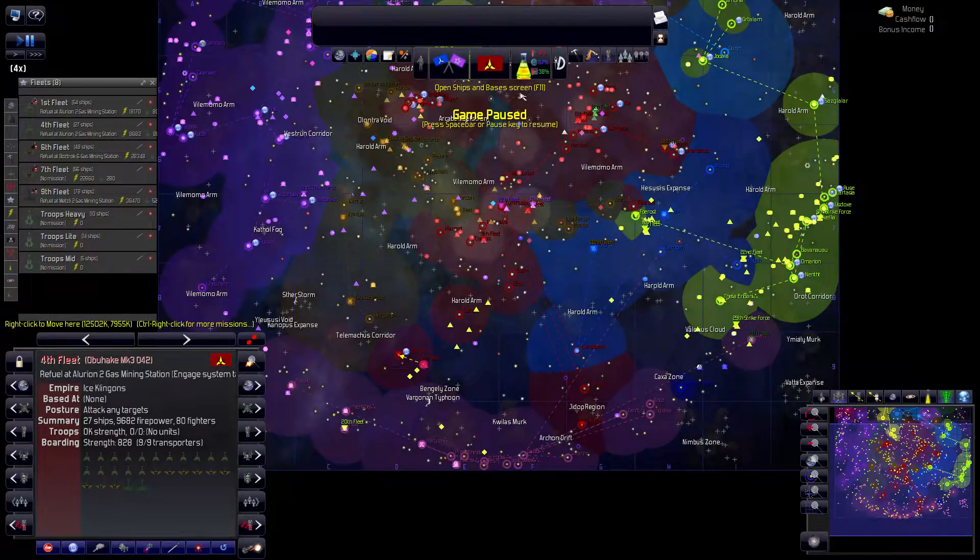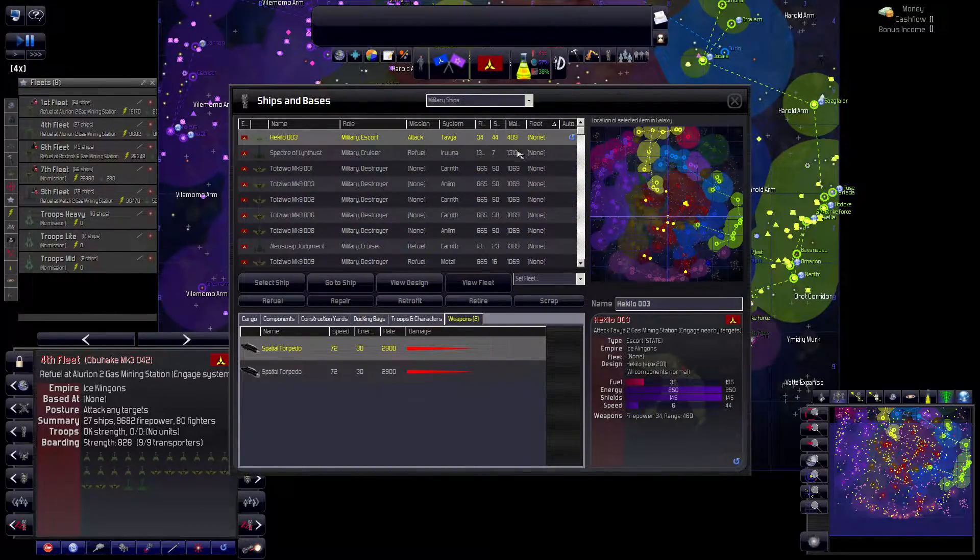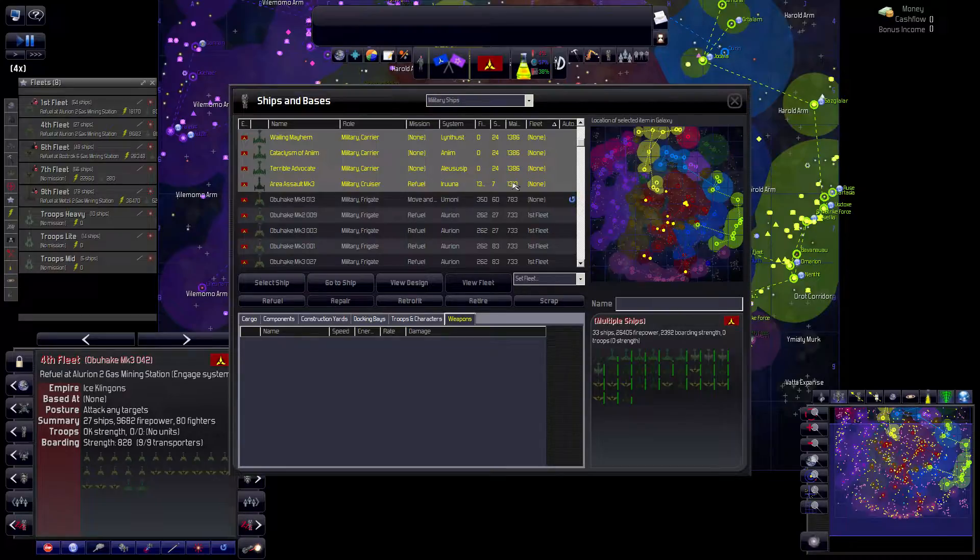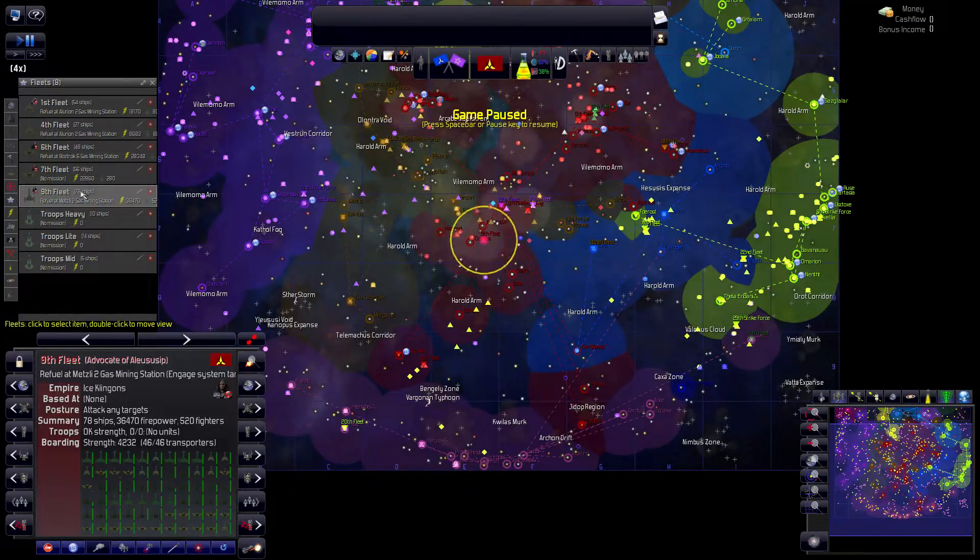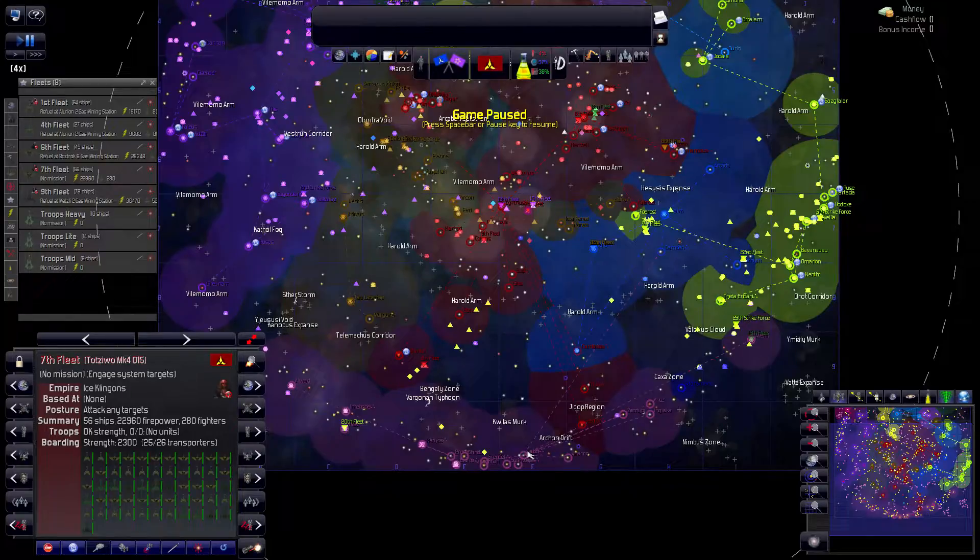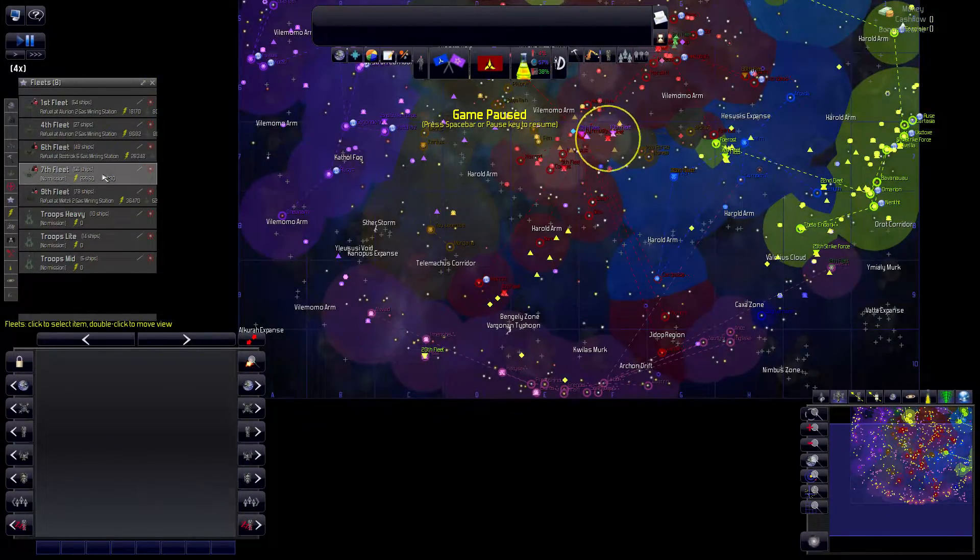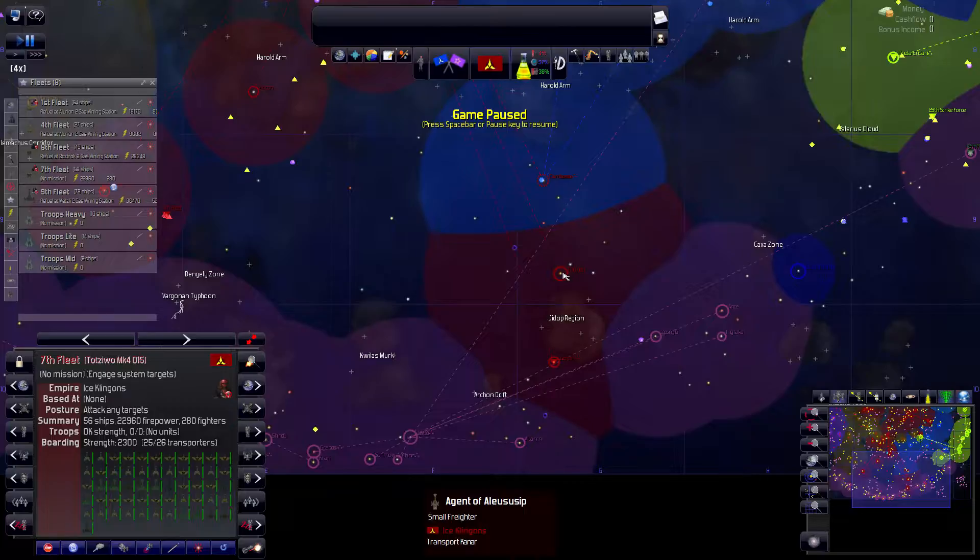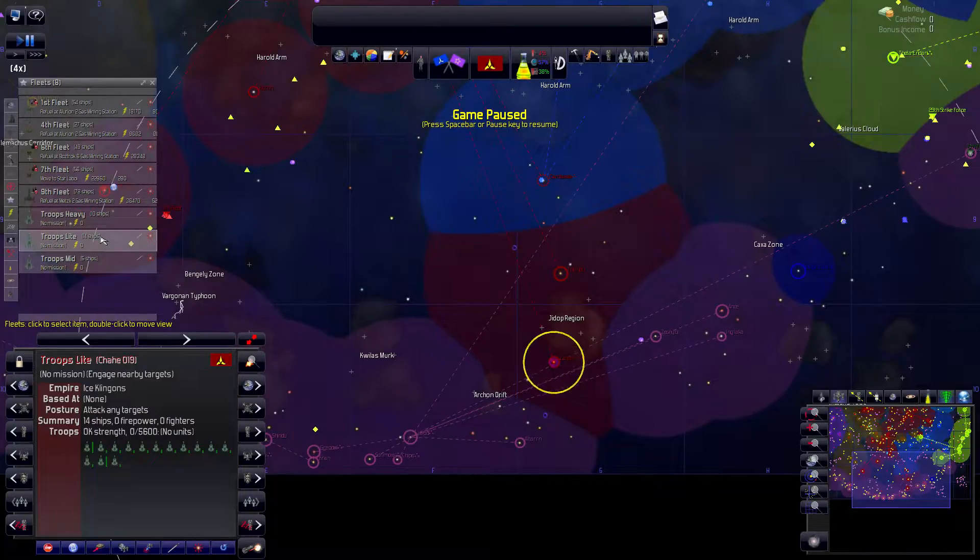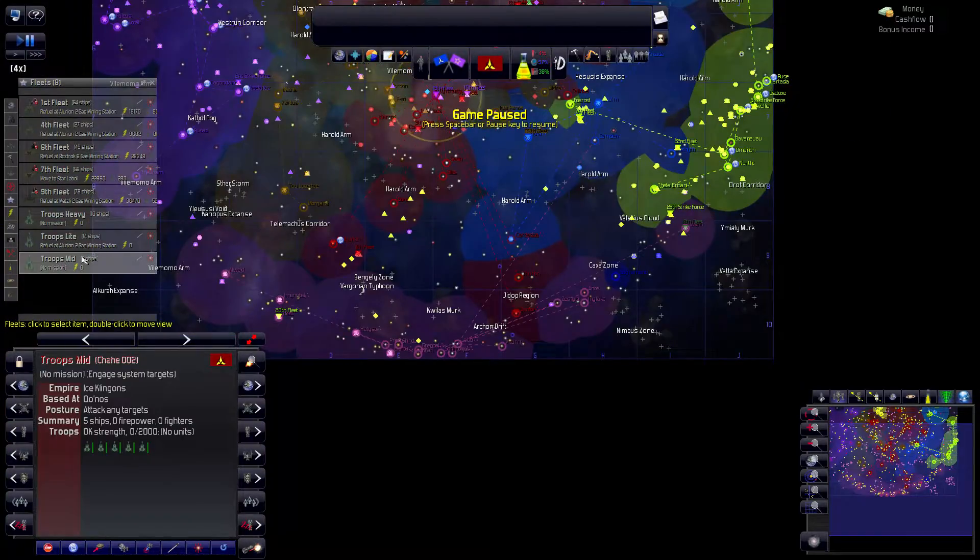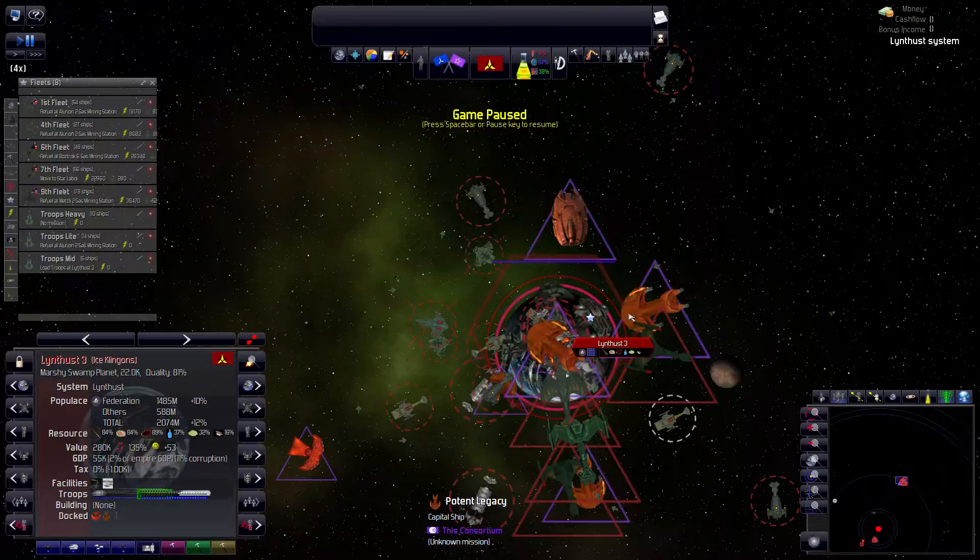Let's look at our ships that we ordered constructed there to reinforce the 4th Fleet. These ships, they're still fueling up and stuff like that but once they're ready to go I'm gonna have them join the 4th Fleet. With that all being said, 9th Fleet is finishing refueling as well. The troops mid fleet is here and just needs to load up some troops so let's do that. Load troops at Lintus 3.